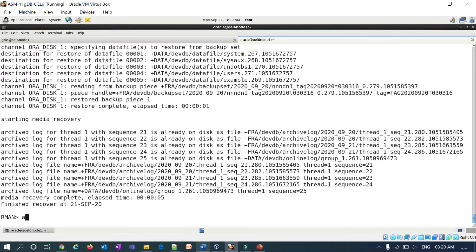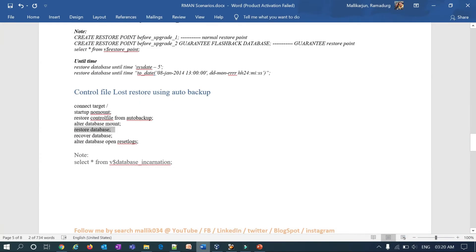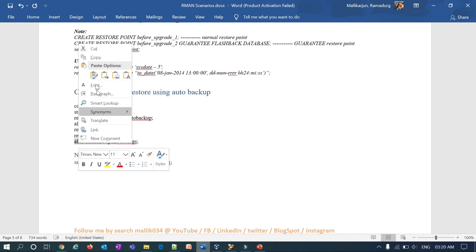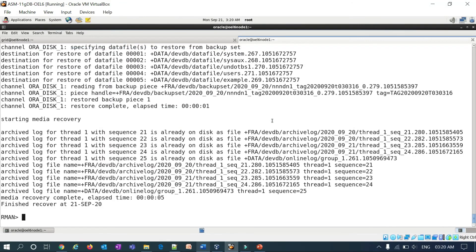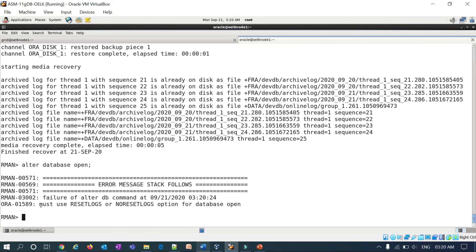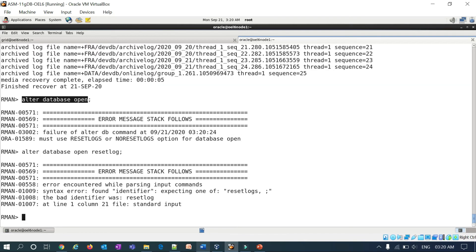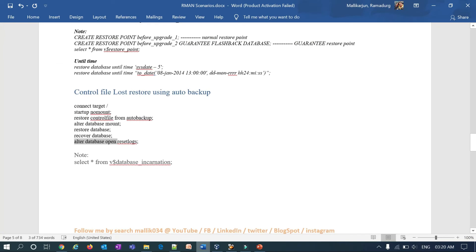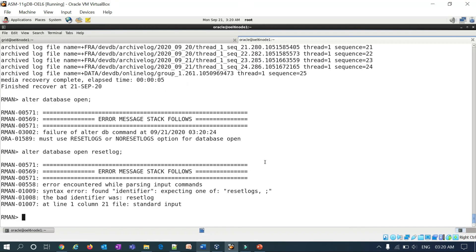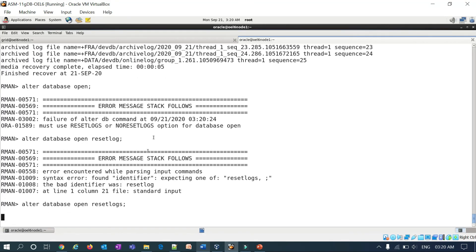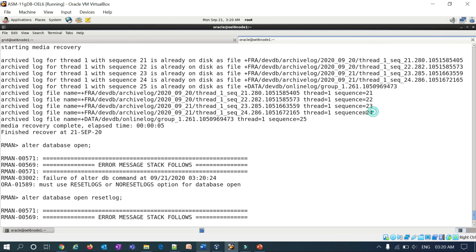As I mentioned, whenever you restore your control file you have to open the database with reset logs. If you try to open without reset logs it will throw an error: 'database must be opened with resetlogs or noresetlogs.' So I will run alter database open resetlogs.